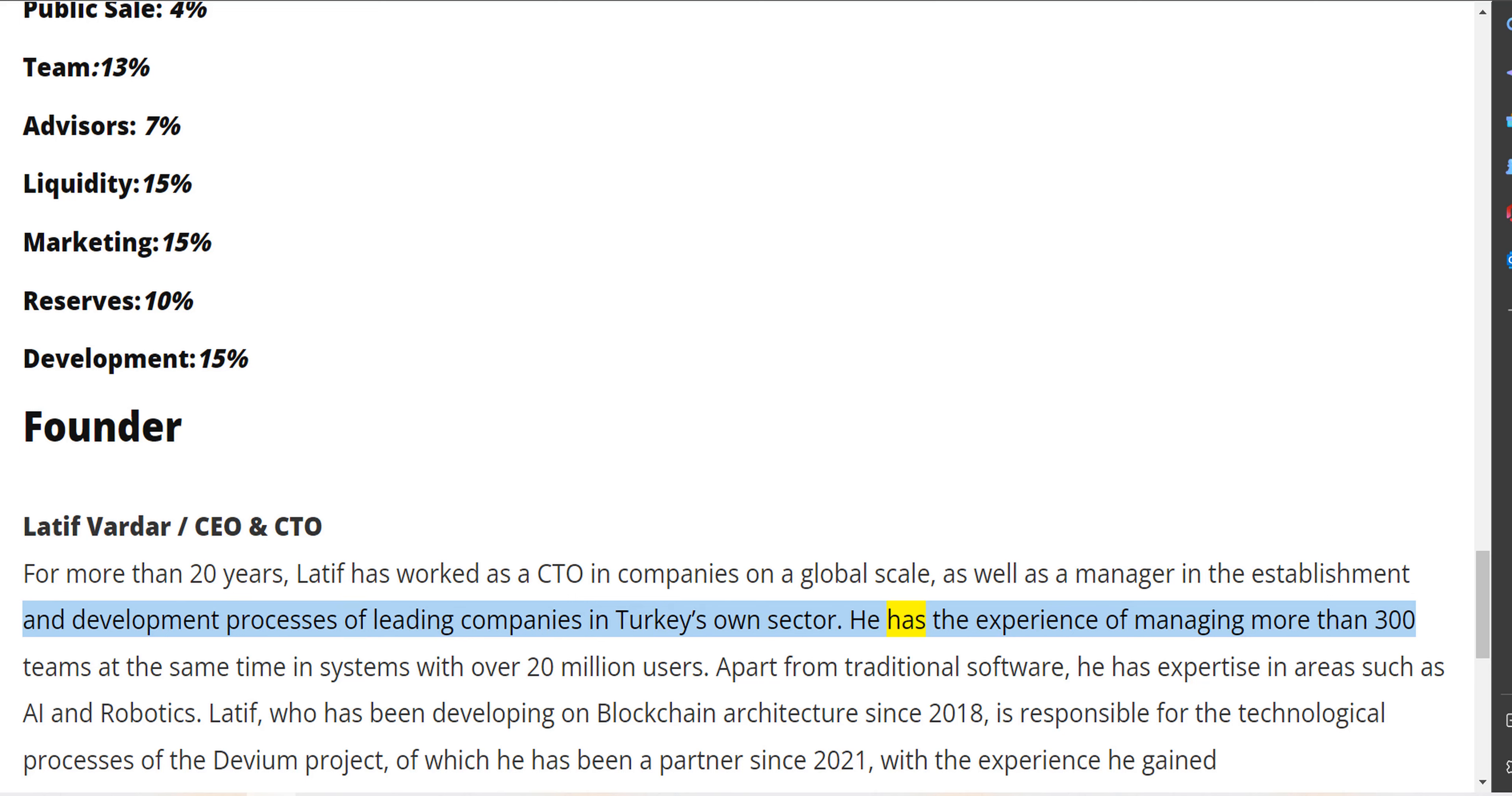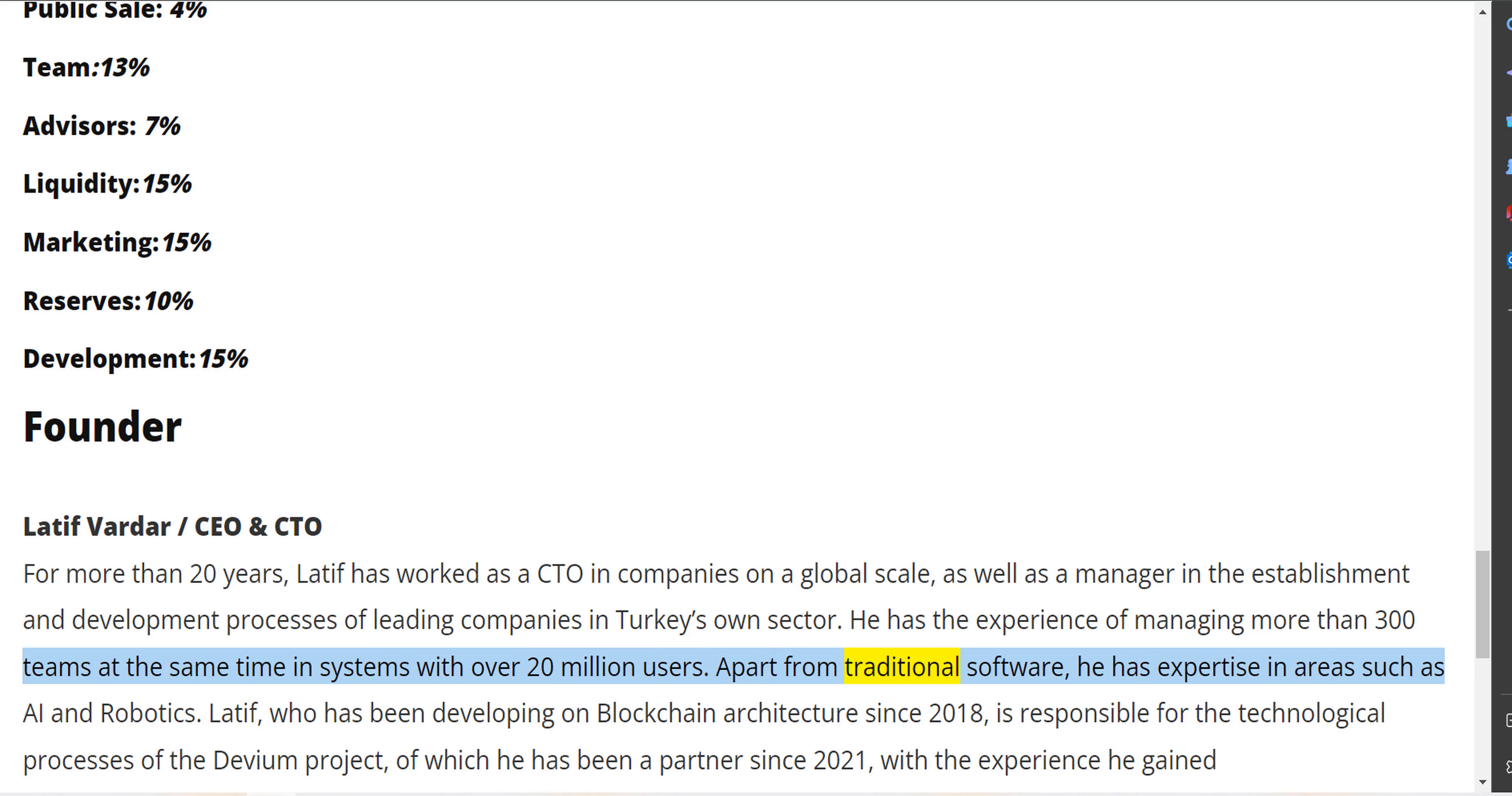He has the experience of managing more than 300 teams at the same time in systems with over 20 million users. Apart from traditional software, he has expertise in areas such as AI and robotics.